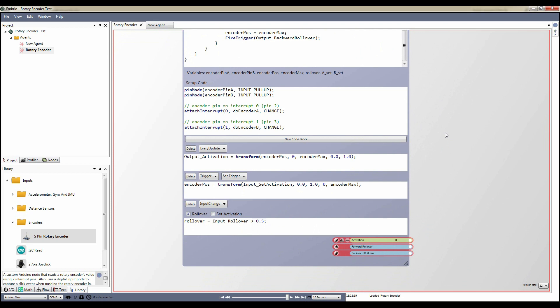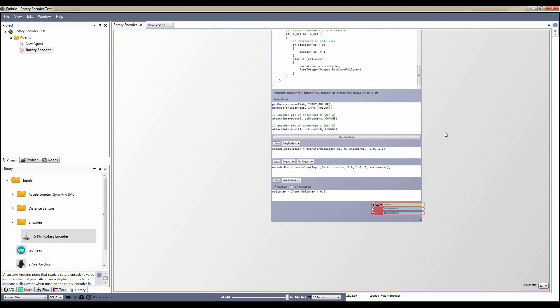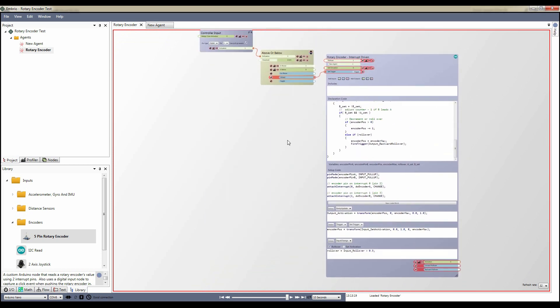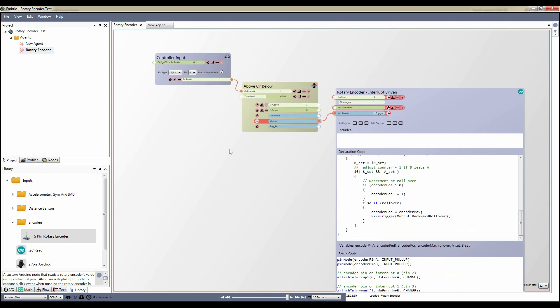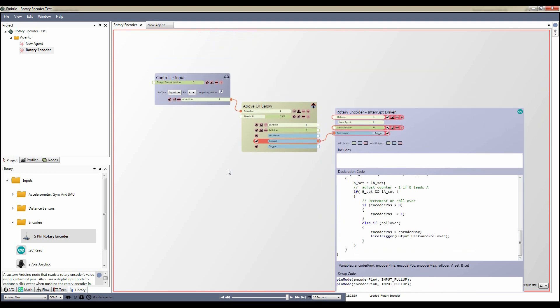In addition to the custom Arduino node, there are two more nodes in this agent. A digital input reads the value of the push button that's built into the encoder. The activation value is passed through an above or below node to get a trigger event when the value goes from high to low. The go below output trigger was renamed to clicked to be more descriptive, made external, and connected to the reset trigger.